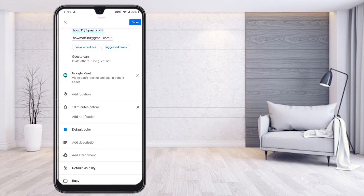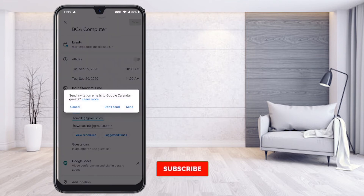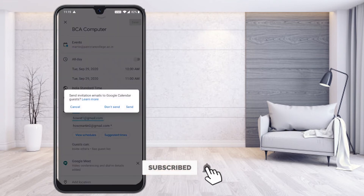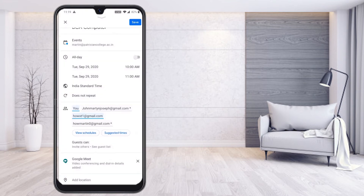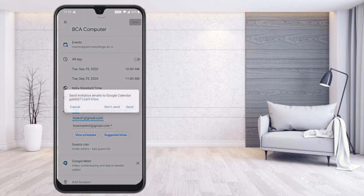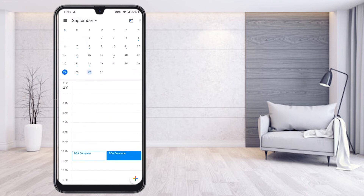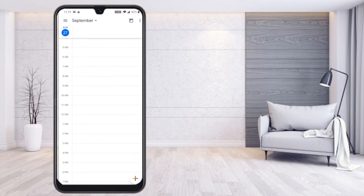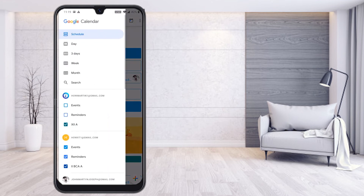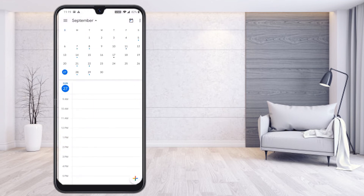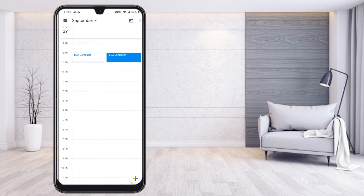Google Meet is now added with video conferencing and dial-in location. Scroll down and you will find all the details. You can add a description, change the default color, and set a 10-minute notification. Now save the event and choose to send the details to participants. Your event will be sent to all your students. In the calendar you will see the 29th now shows 'BCA class at 10am'.